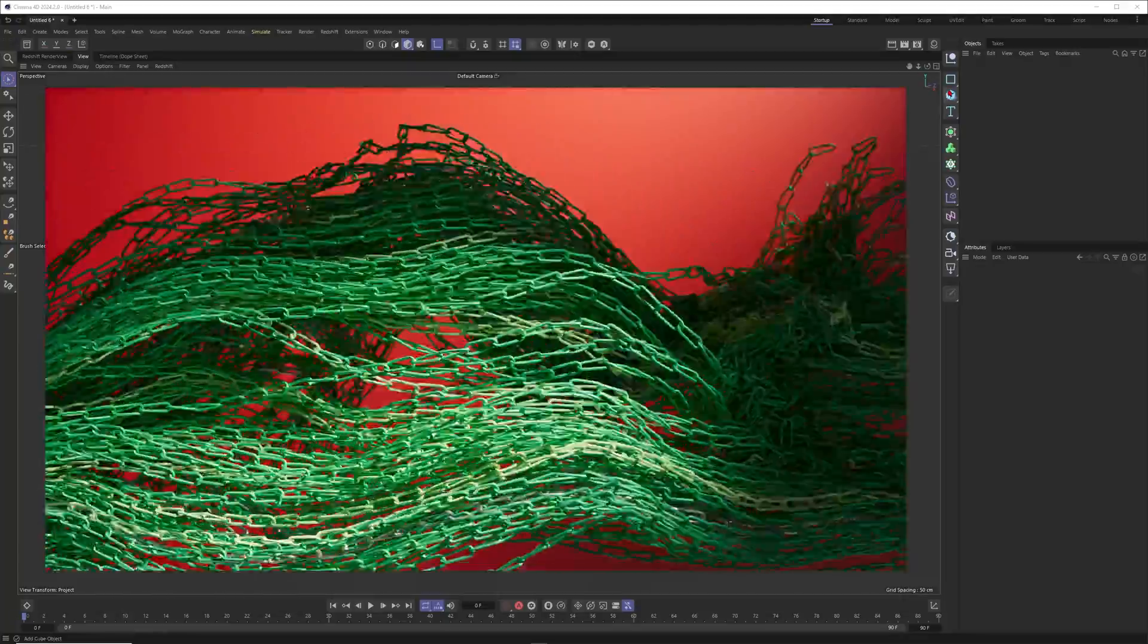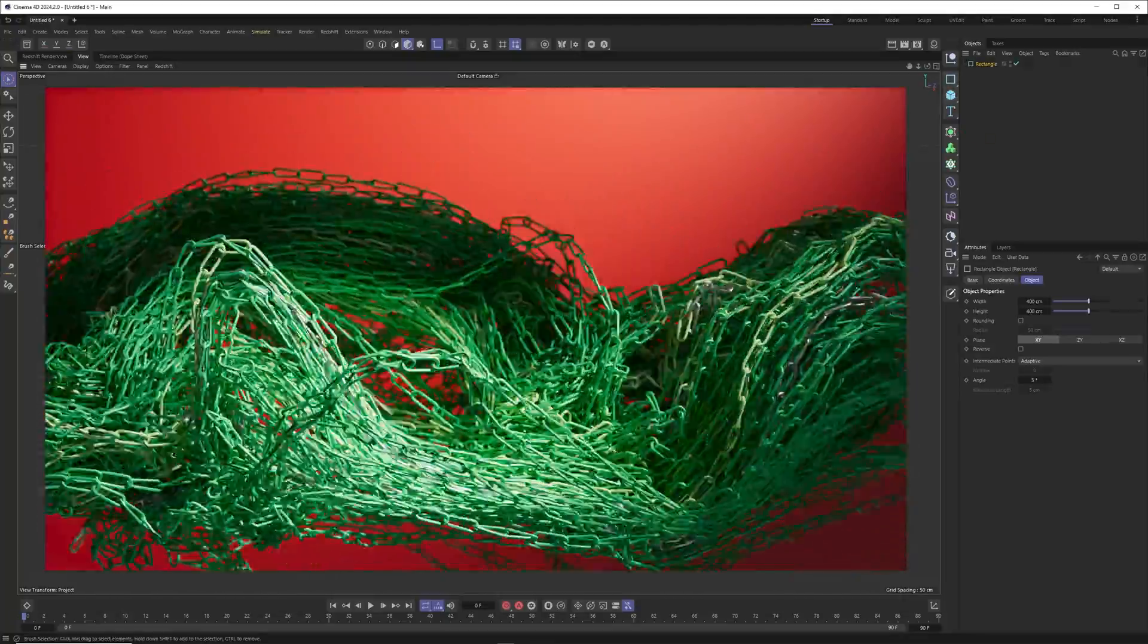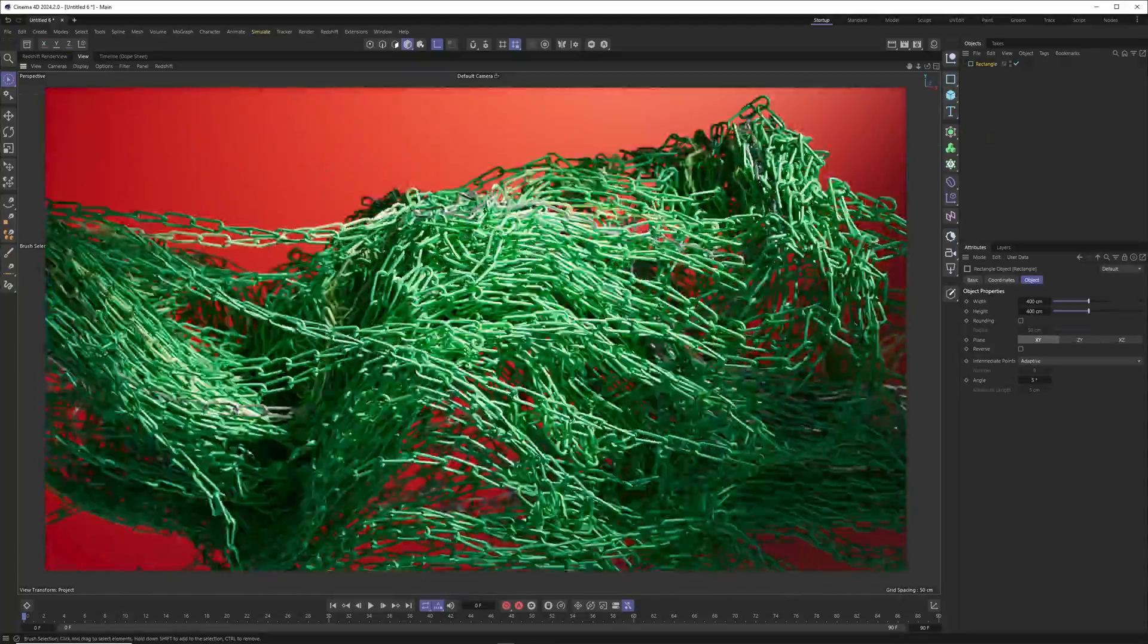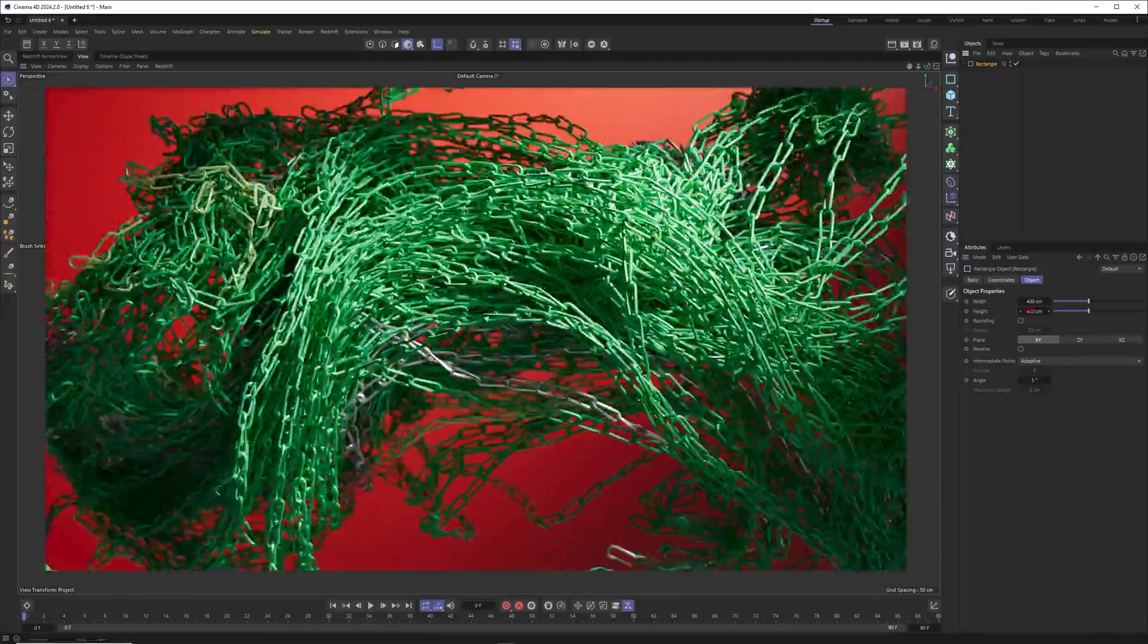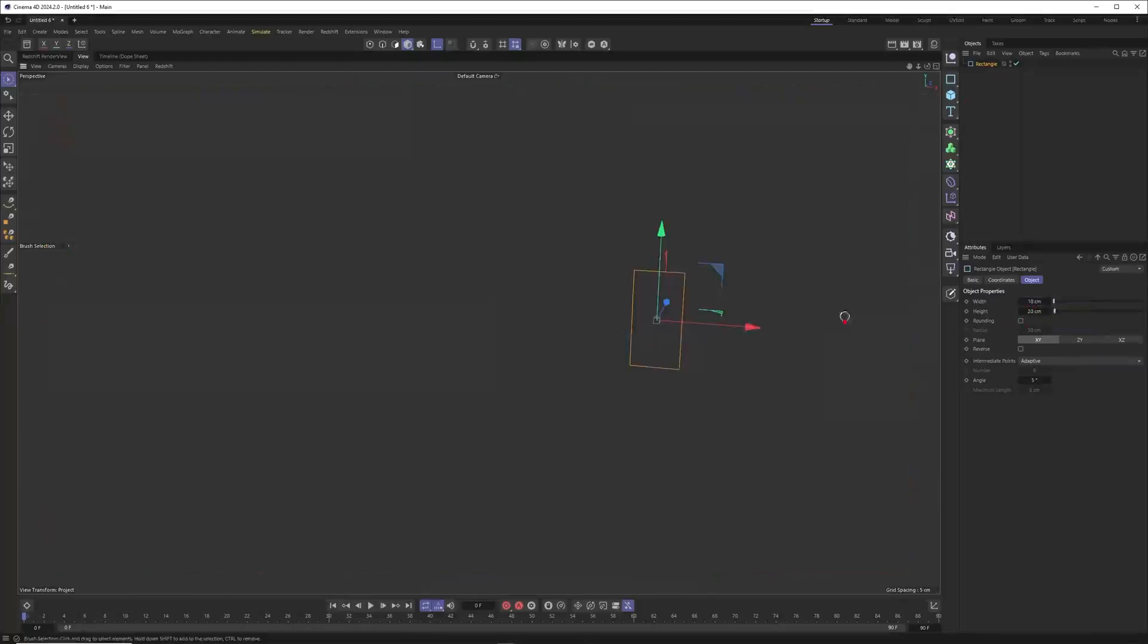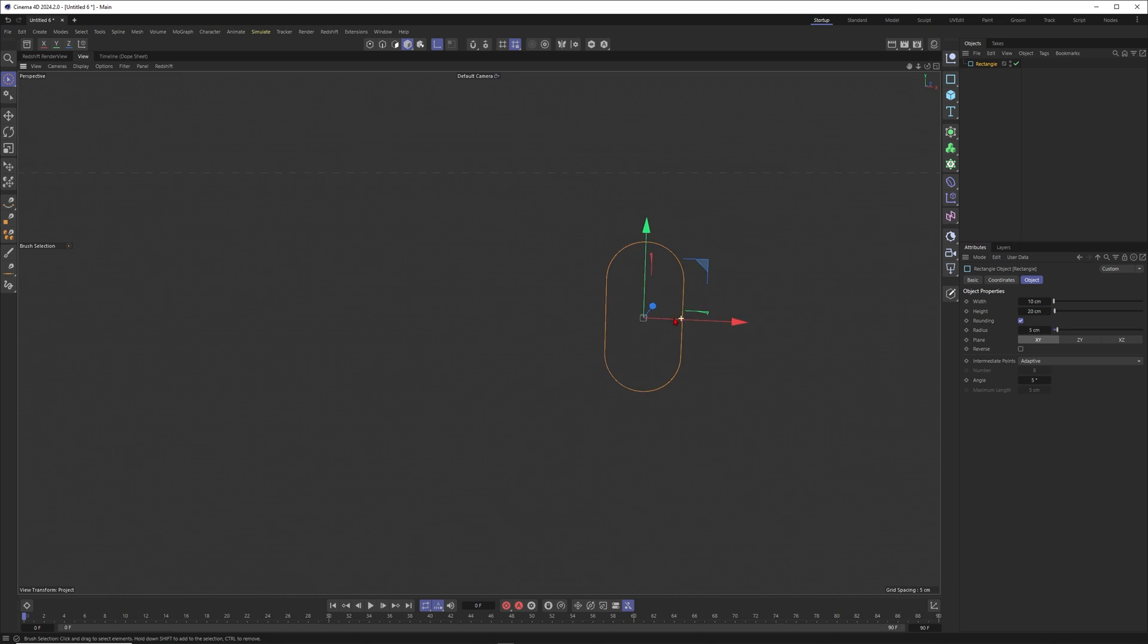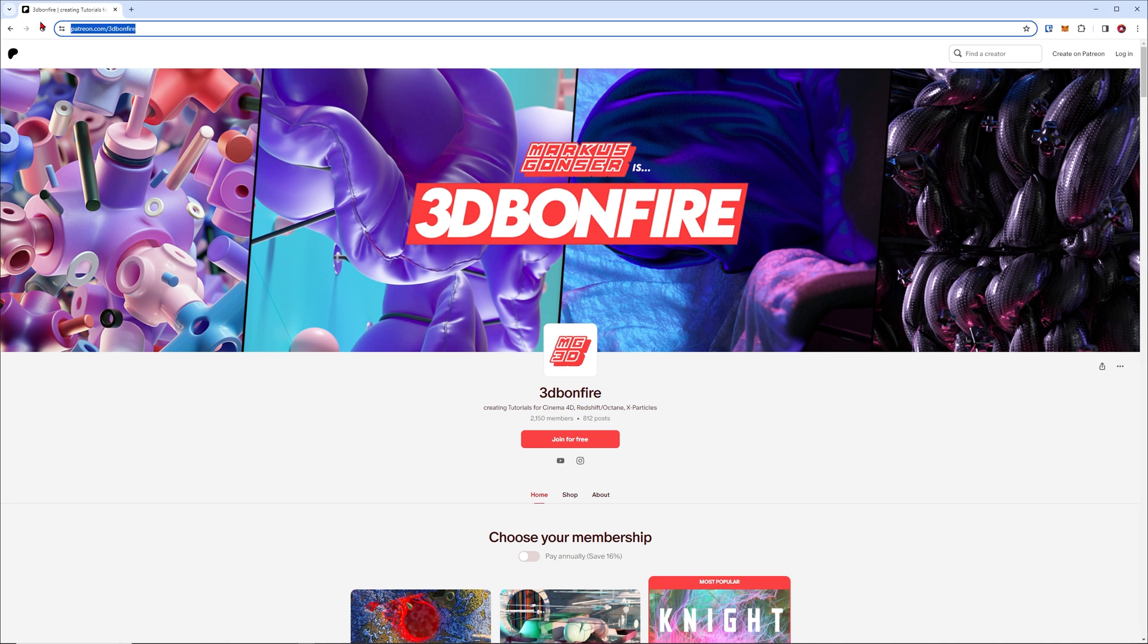But of course I also want to share some knowledge with you here on YouTube, so let's just build a simple chain. I will start with a rectangle, put this one to 20 and 10. This one will be one element of our chain.